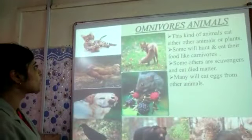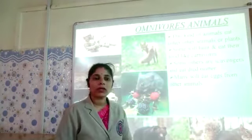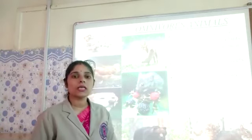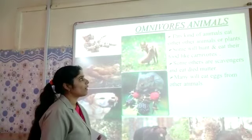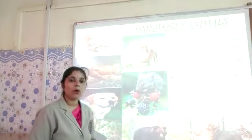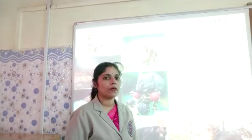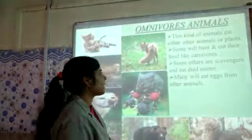The next type is omnivores. Omnivores are animals which eat both — plants and flesh. Such animals are called omnivores. These animals eat other animals or plants. Some will hunt and eat their food like carnivores, and some others are scavengers who eat dead matter.